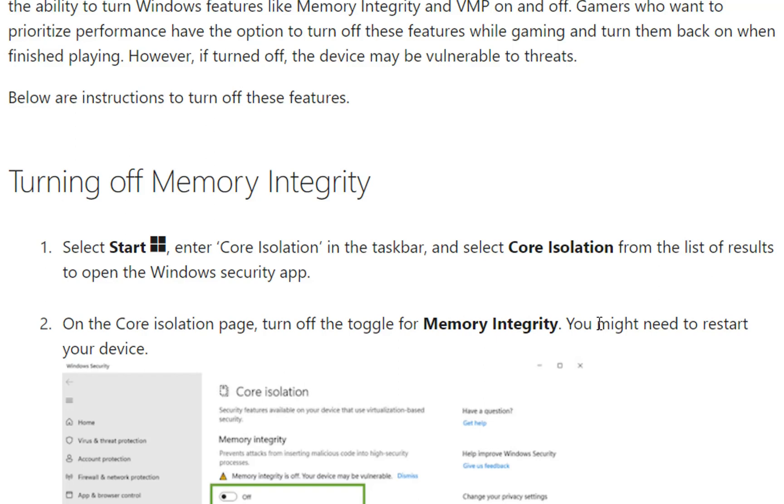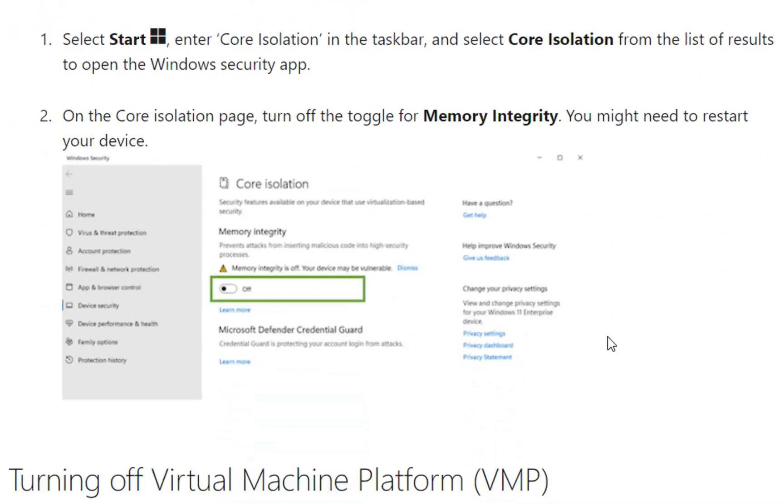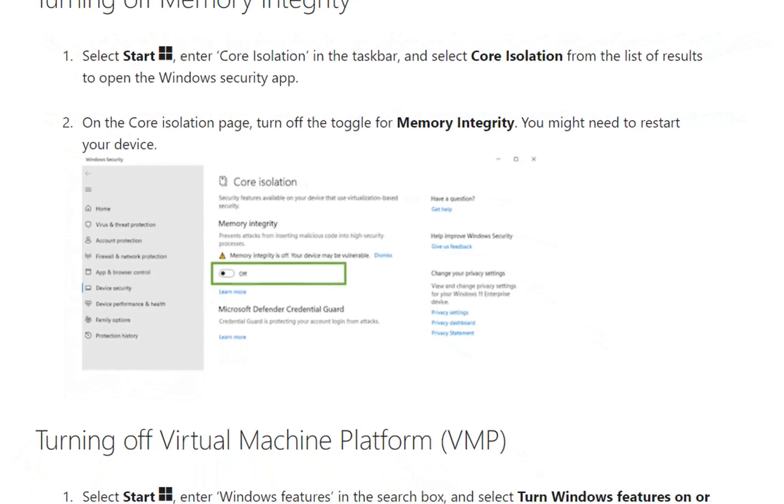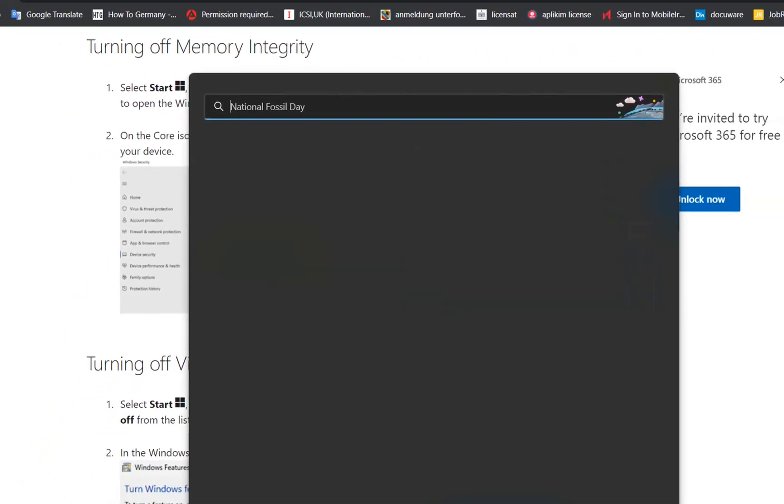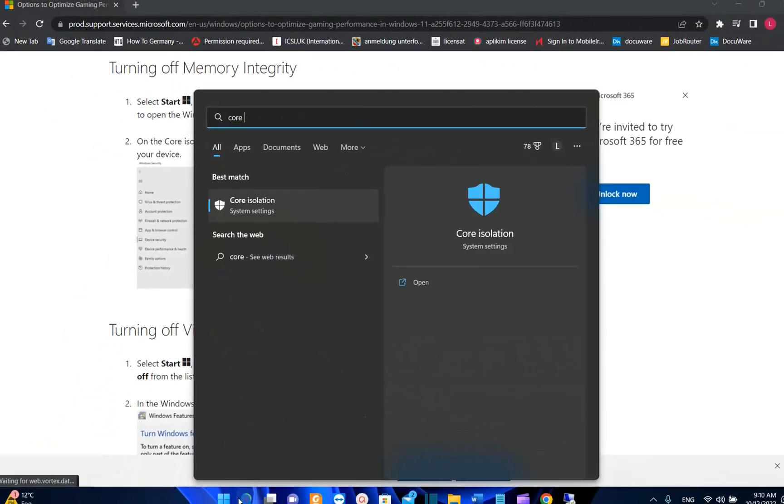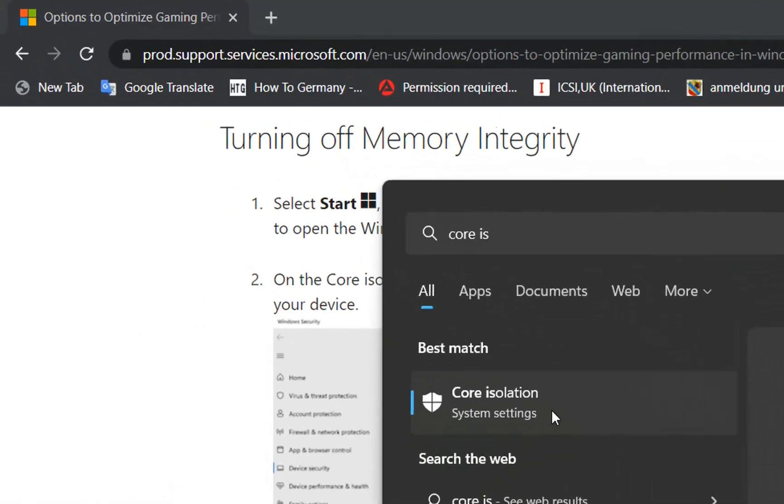I'm going to show you how you can turn off Memory Integrity first. For that we just need to search and type here 'core isolation'. The best match is going to be Core Isolation system settings. We click over it.